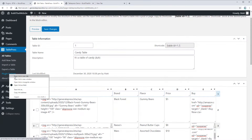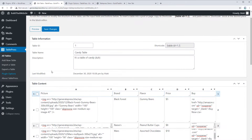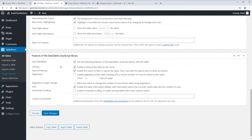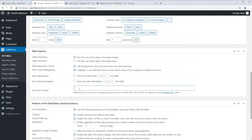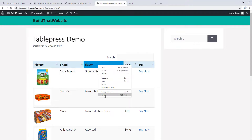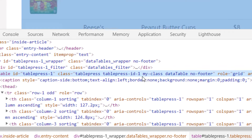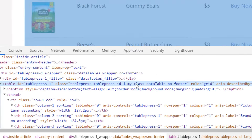To get to the custom CSS, go to Plugin Options — I'll open that in a new tab. This is where you can add your custom CSS. You can either add a class to individual tables or apply your CSS to all tables. Under the advanced section of Table Options, you can add a class to your table — I'll add 'my-class' — and click Save Changes. If we refresh the page and inspect the source code, you can see the table has an ID of table-press-1, and 'my-class' appears in the class list, which we can use to style this specific table.